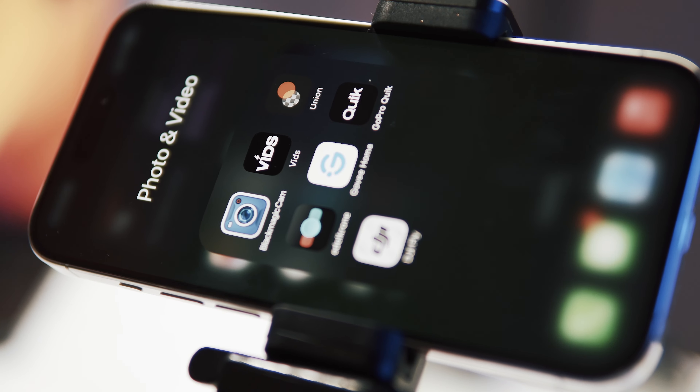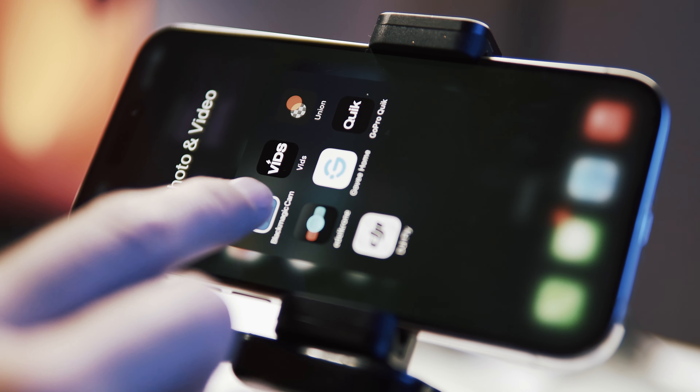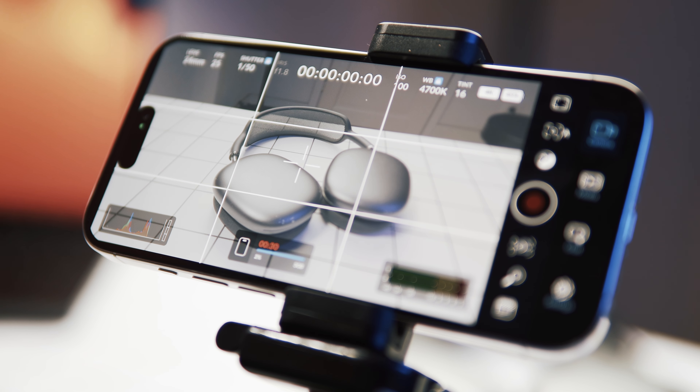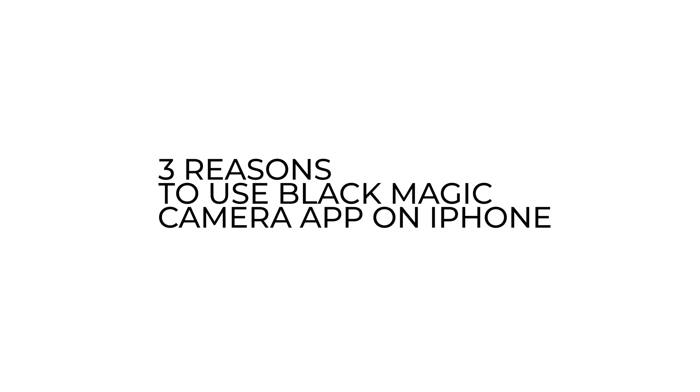Good day and welcome. In today's video we shall jump into the epic features of the Blackmagic app for the iPhone, exploring three compelling reasons why this app will benefit your iPhone videography, and stay tuned for an exclusive bonus feature at the end of this video.